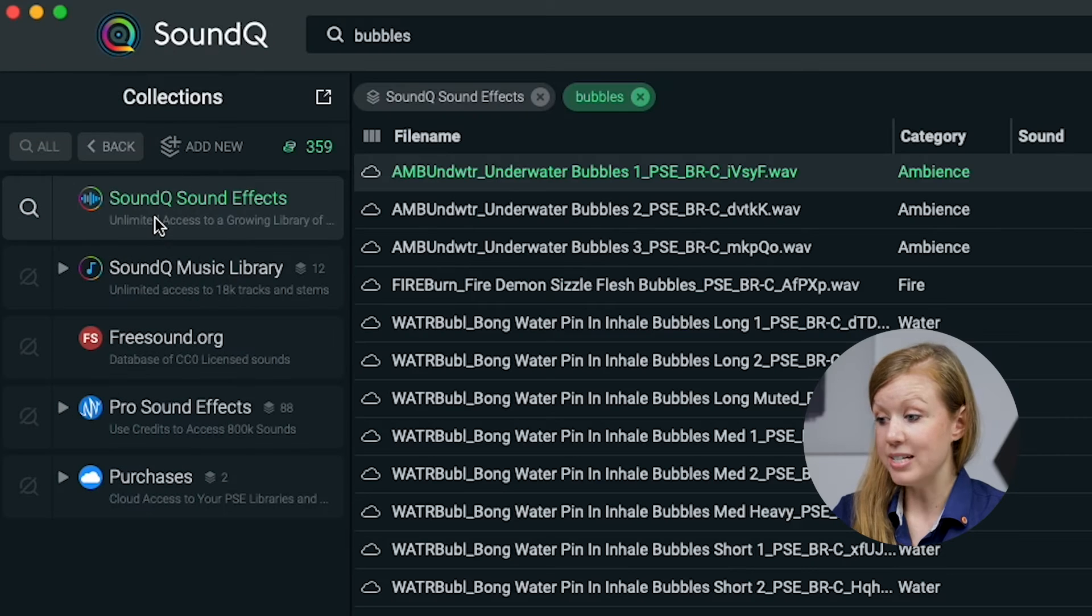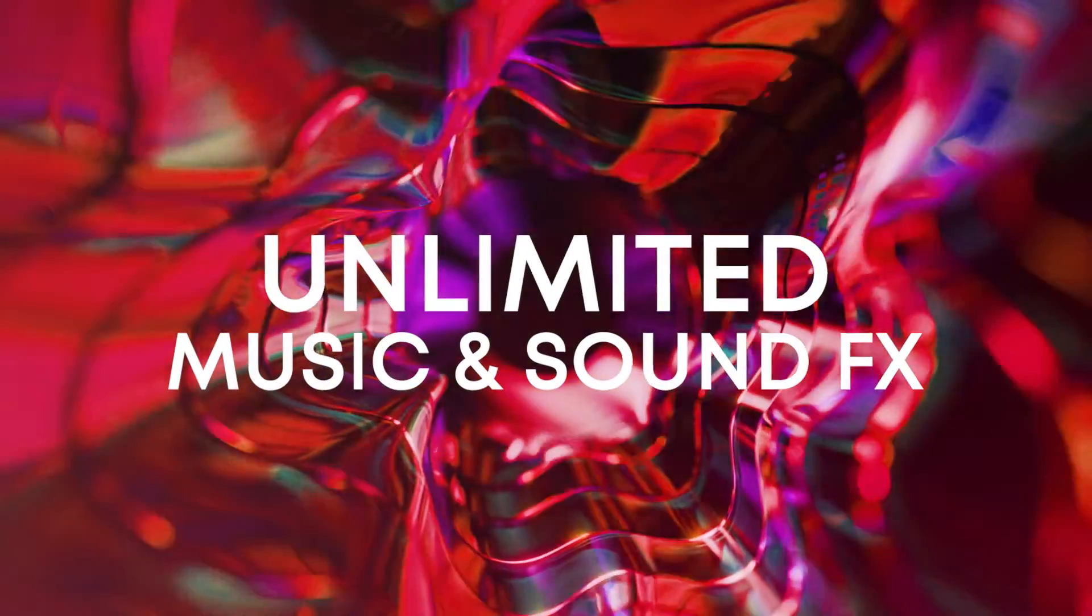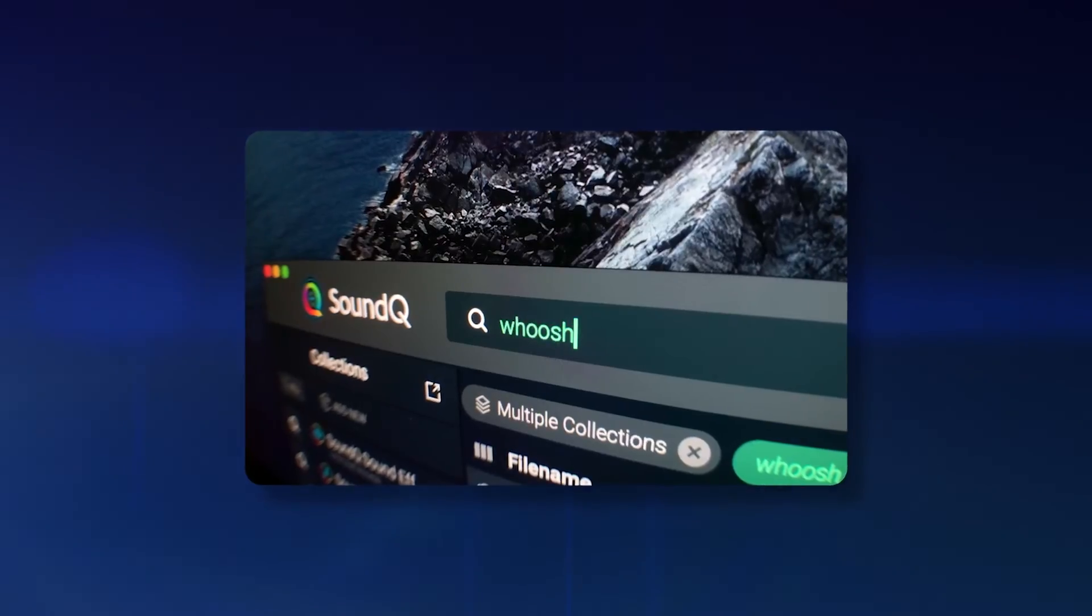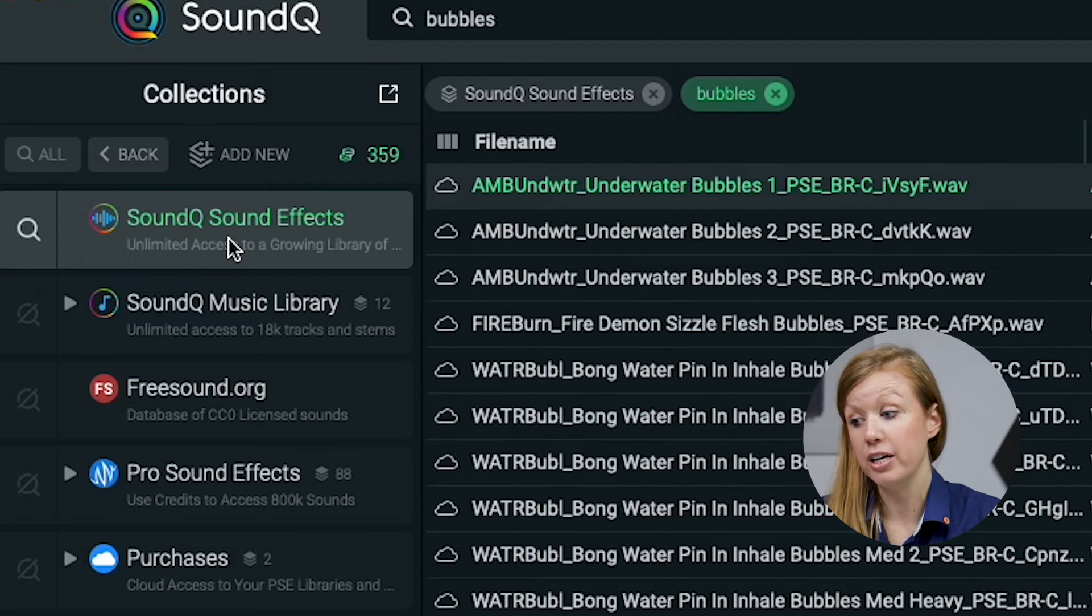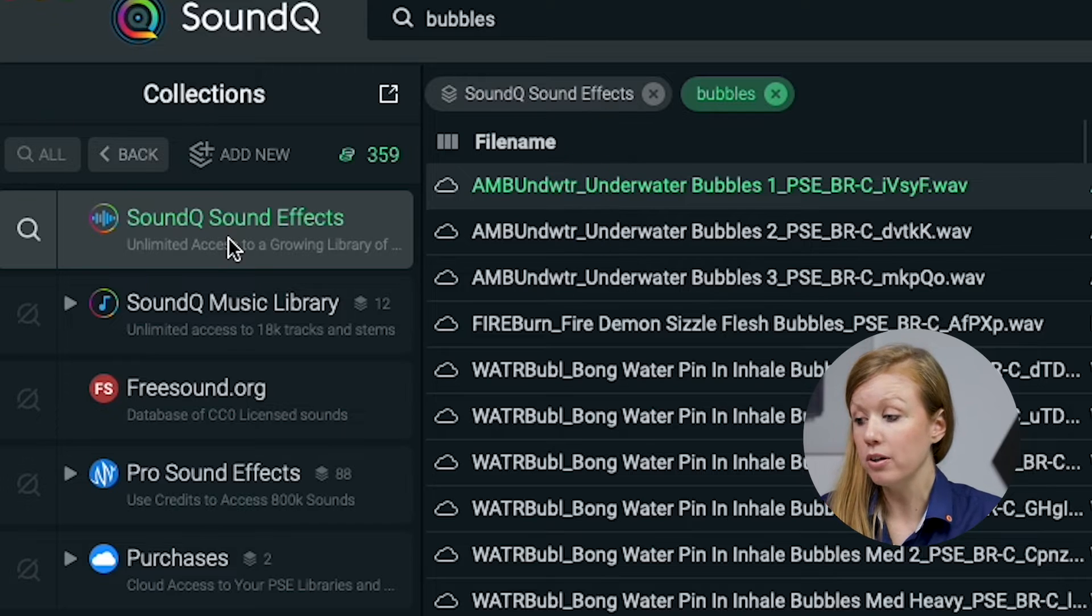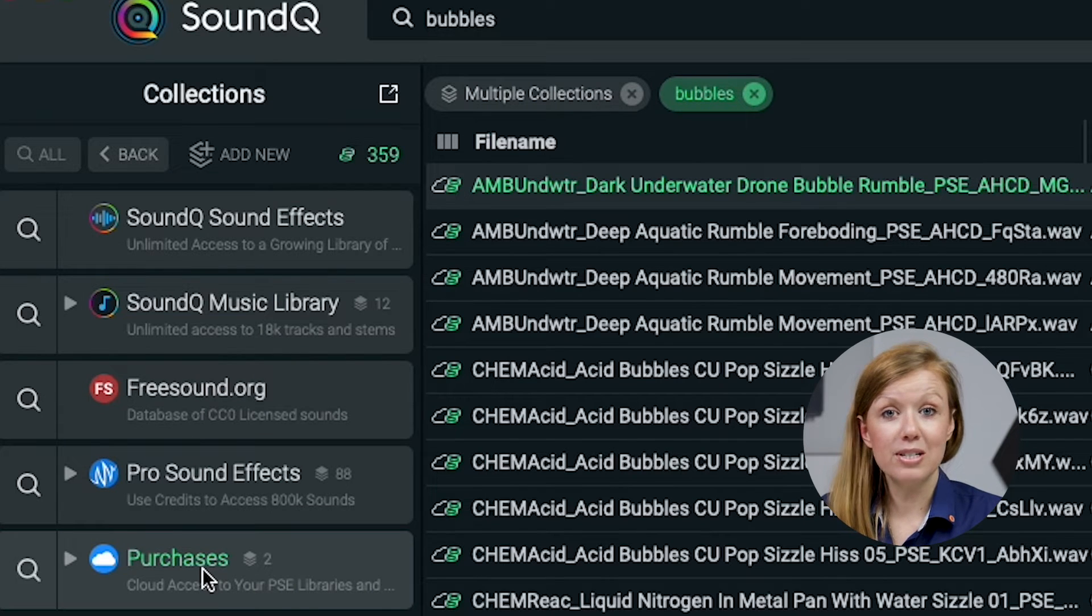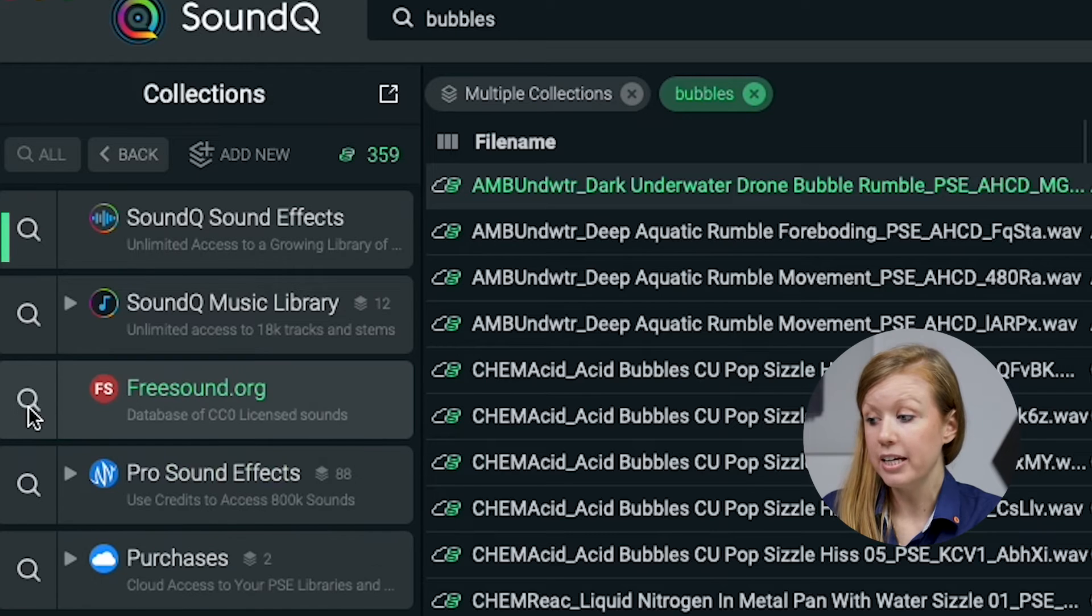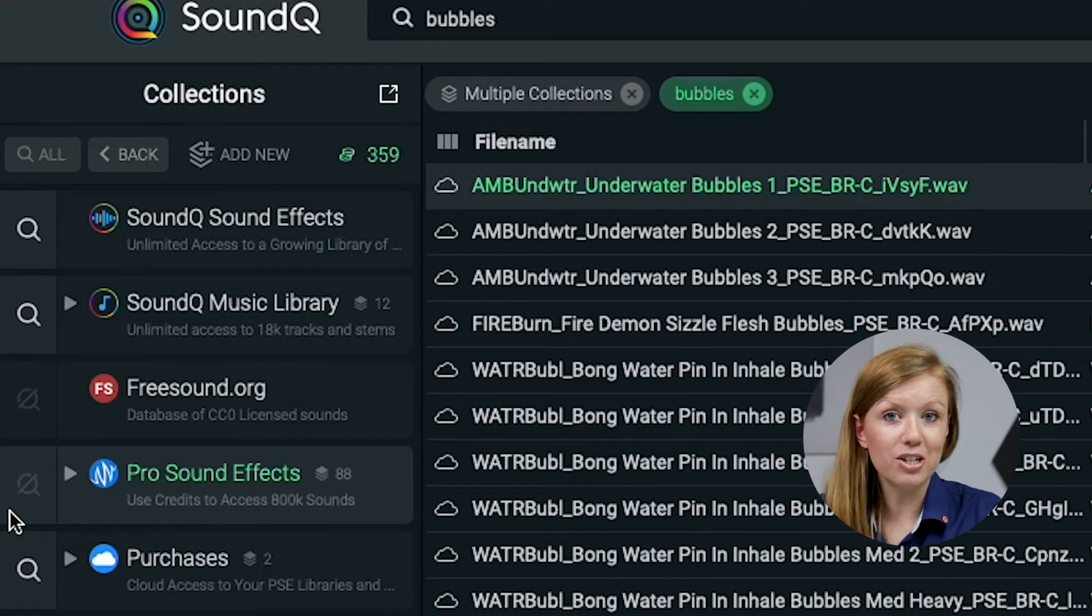So now I want to tell you about the collections in the left hand panel here. There's Sound Cue sound effects and the Sound Cue music library with the Sound Cue plan. You'll get unlimited access to both the sound effects and the music library, and you'll know that you will get unlimited access by the cloud icon next to each of the sound files. So even if you're just on the free tier of Sound Cue, the library will be smaller, but you'll still have unlimited access. So if you want to refine your search to just one collection, you can just click on that collection and you'll only be searching within that collection. If you want to add multiple collections, you can press shift and select the last collection, for example, and it will search within all of them. You can also disable certain collections that you don't want to select just by clicking on this icon. And when it's faded, it's not going to search in those collections.